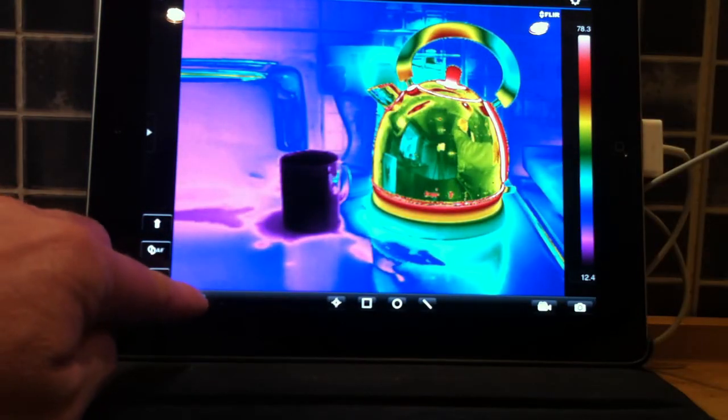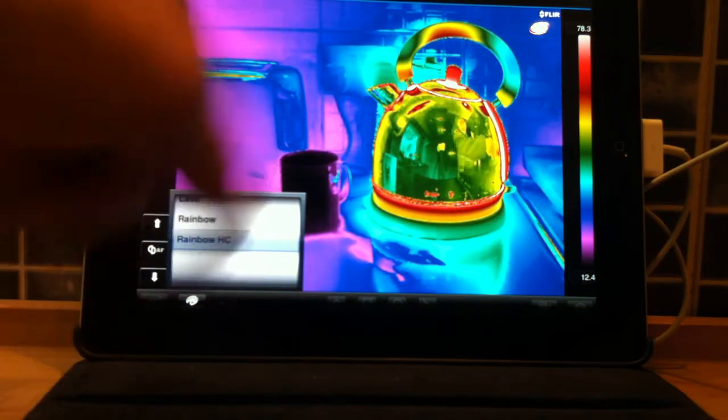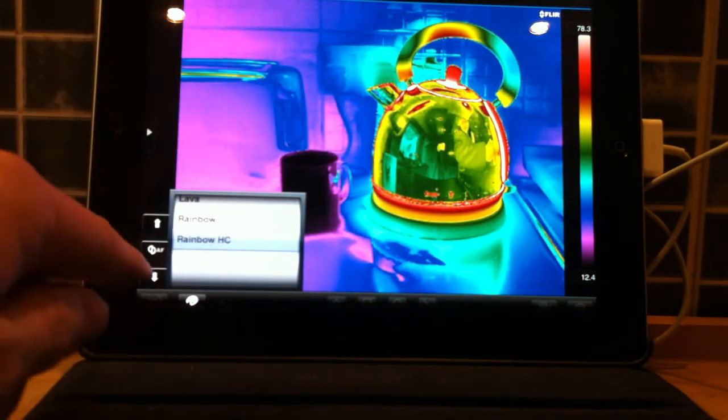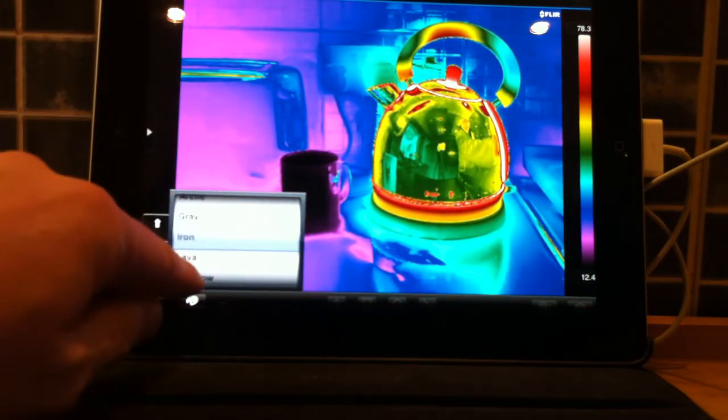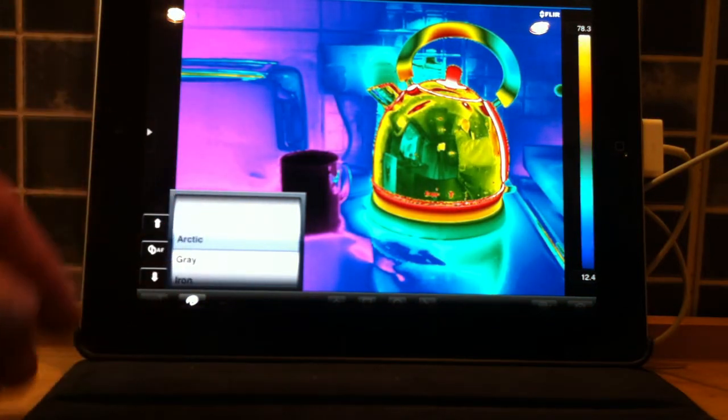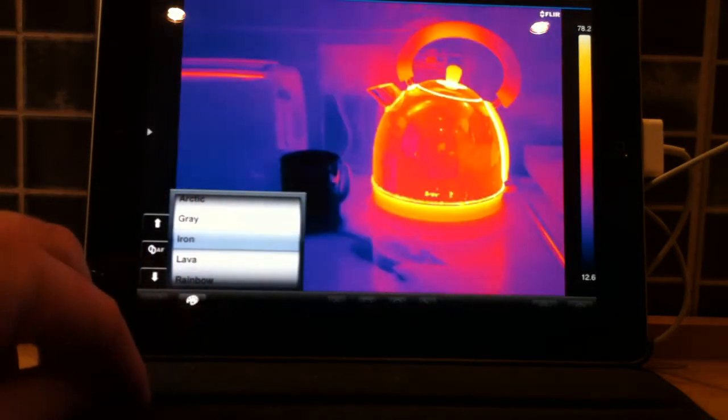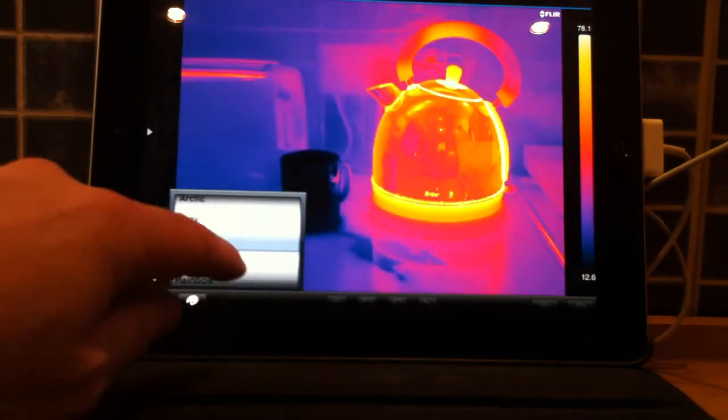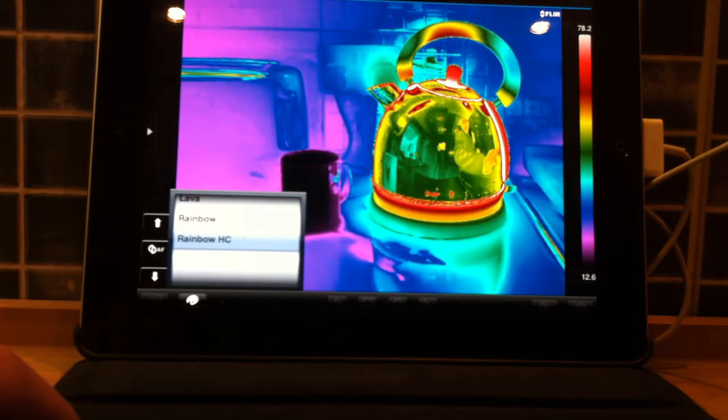We also have our palette. At the moment we are on rainbow high contrast, we can change that to whichever one we like to use, and back again.